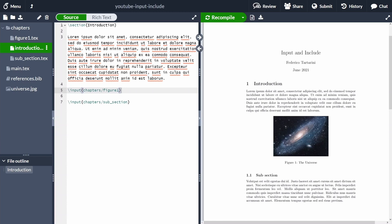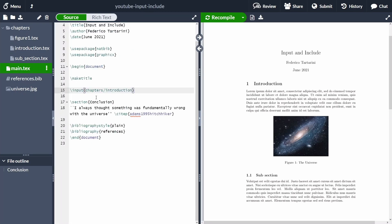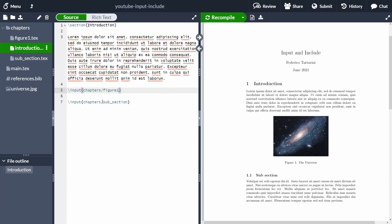To summarize: you can use \input basically anywhere — in the preamble, inside packages, in the document body, wherever you want. You can also nest \input macros one inside the other. So we have main using \input for introduction, and inside introduction we import the figure and the subsection. The only thing \input does is import the file as if it was written directly there — it has no side effects.